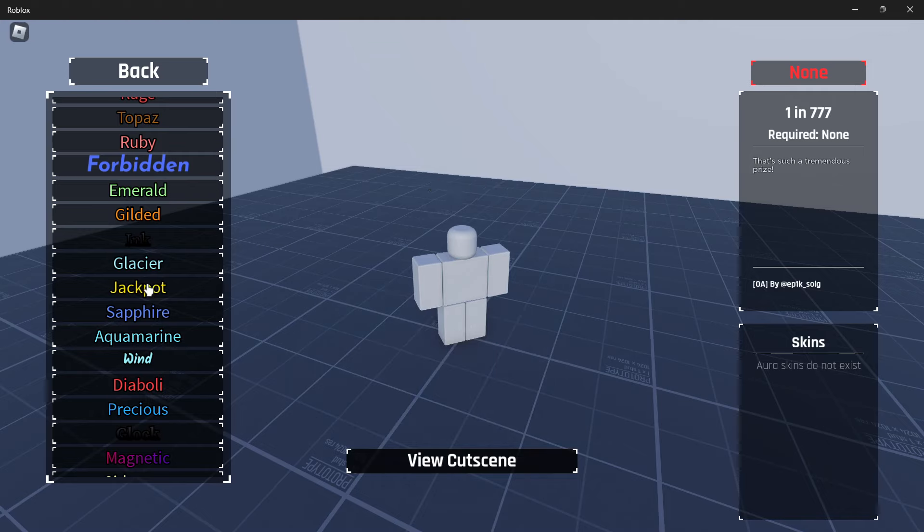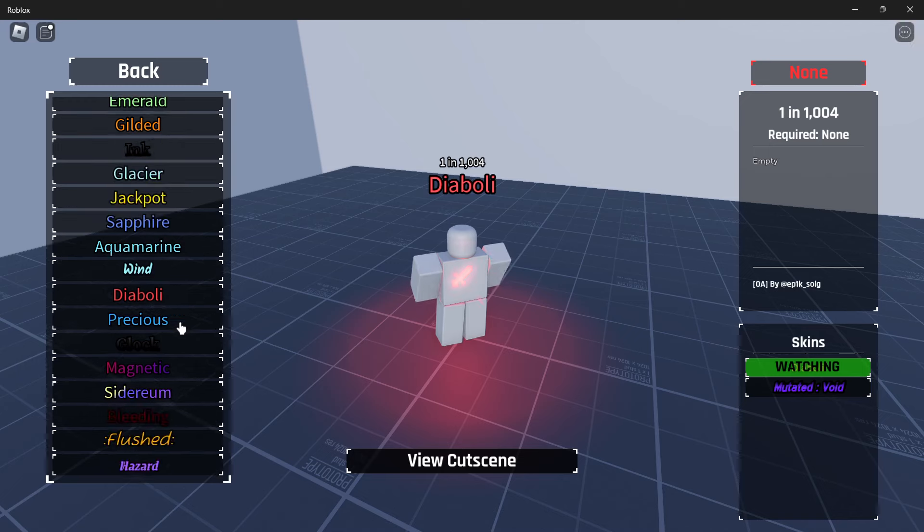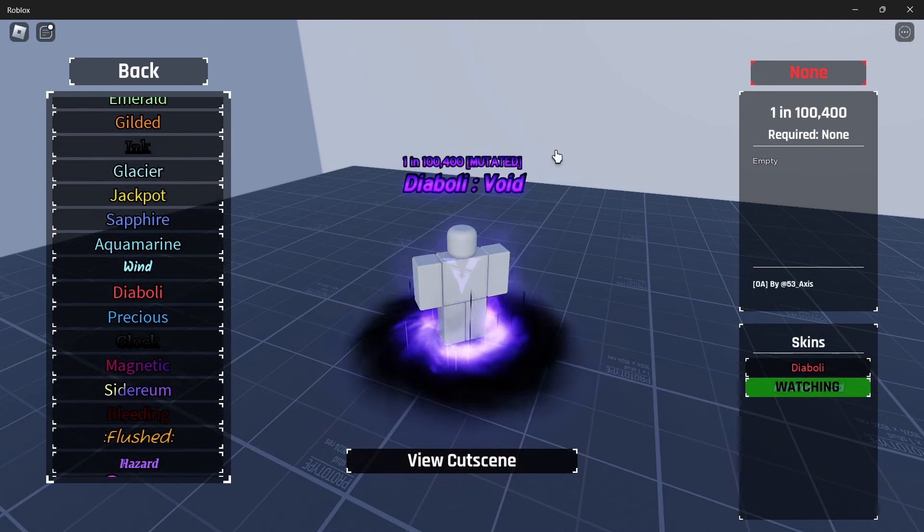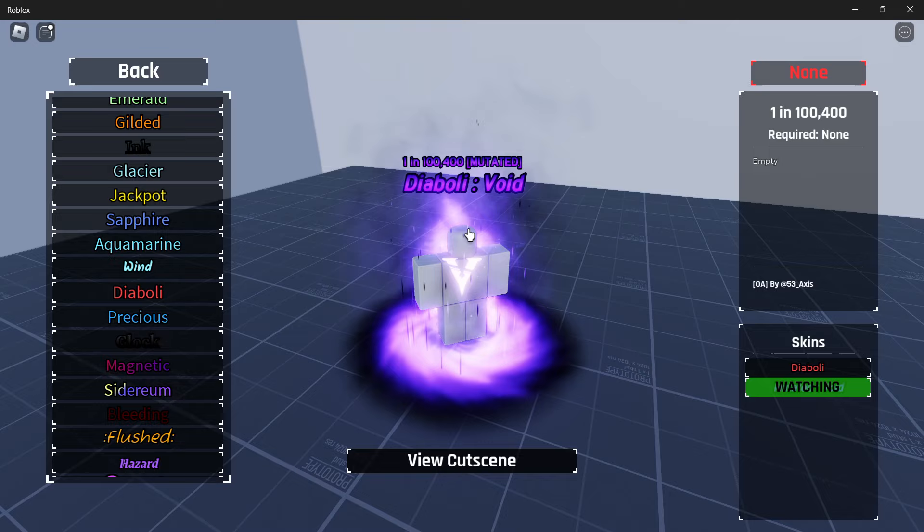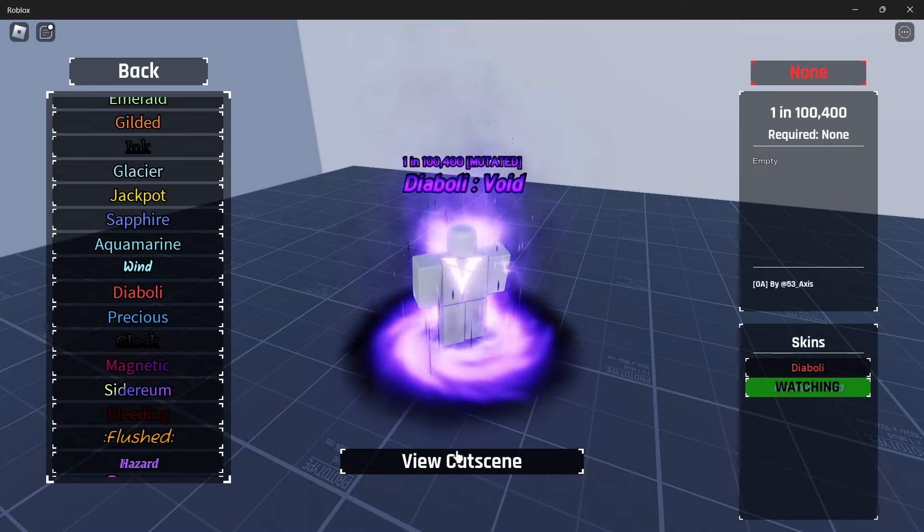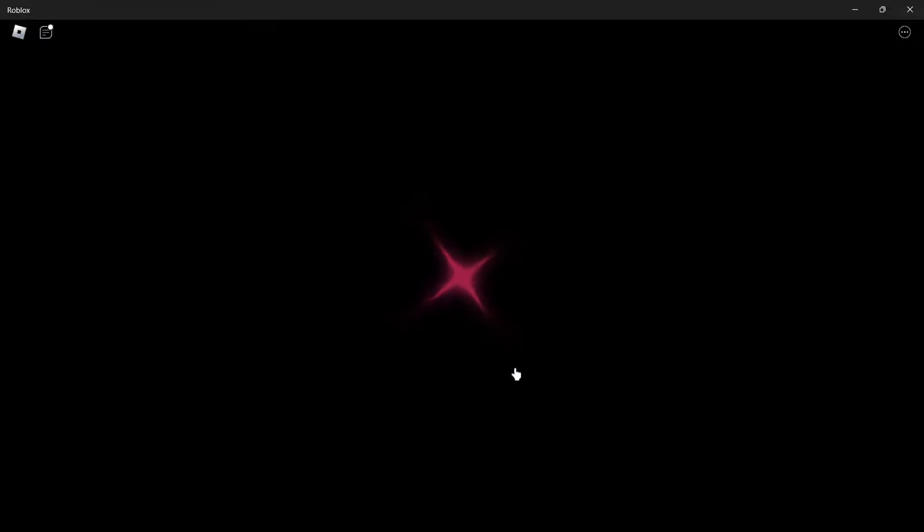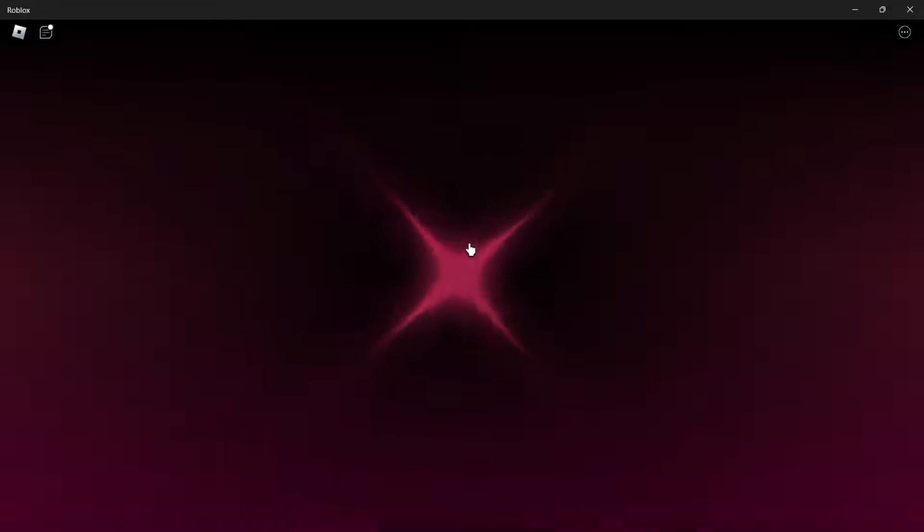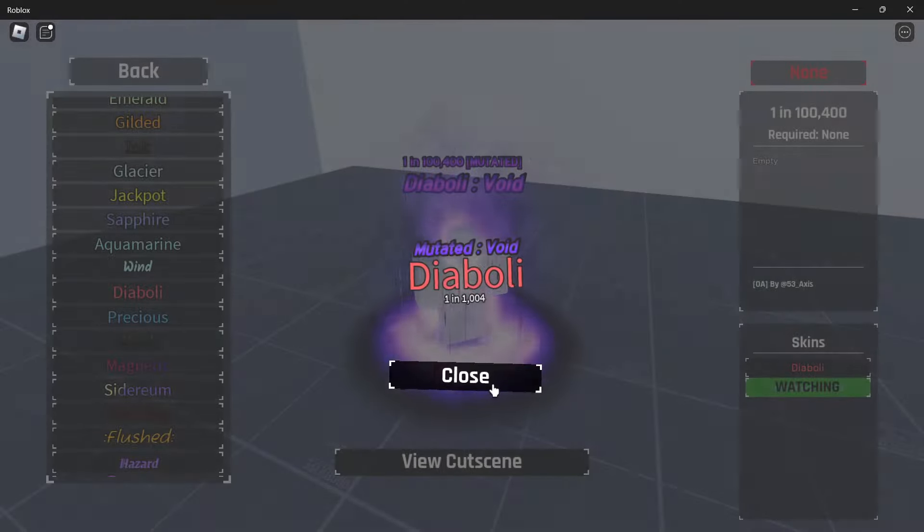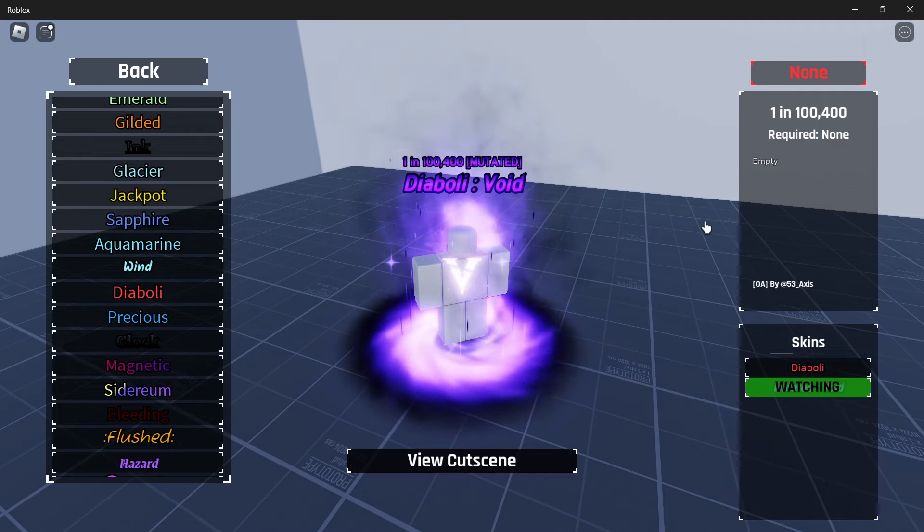Glacier, jackpot, sapphire, aquamarine, wind. Alright, this one. Diaboli, however you say it. I've got the mutated version. I watched myself get this. And this has like a darkish, kind of reddish color. Somewhat purple. I don't know how to describe it, but I kind of like this color right here. So that looks pretty nice. And it's a breakthrough, obviously. So we get that special animation. And it's one in 100,400.